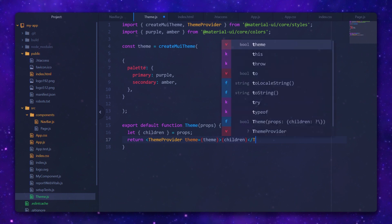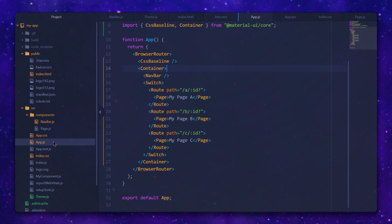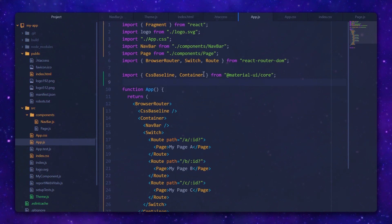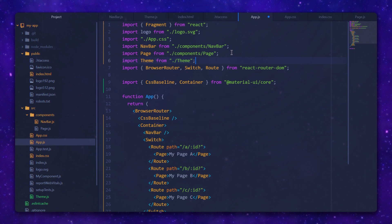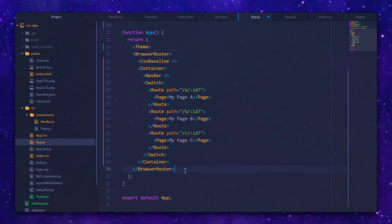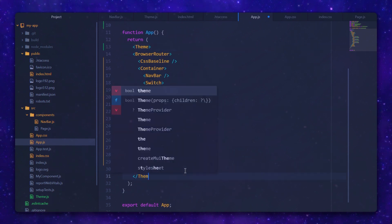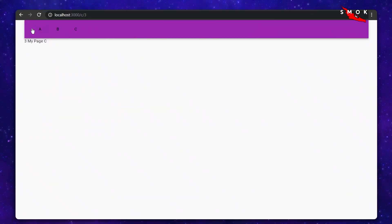Let's wrap all of my app in this ThemeProvider. I'm going to import it first and now I can use it. Let's see what's happening on our React page — boom, it's purple. So that's clearly working.